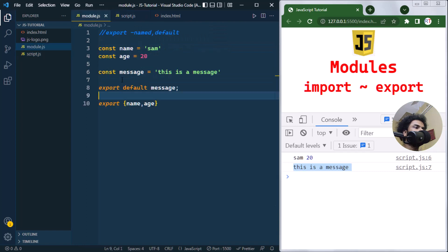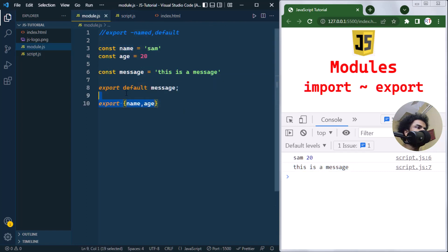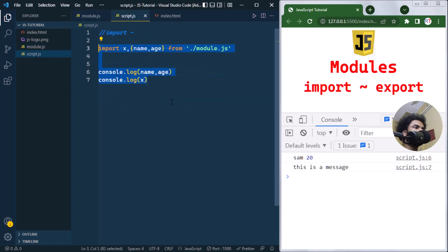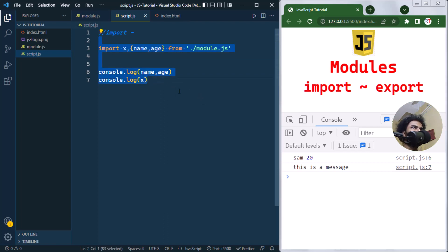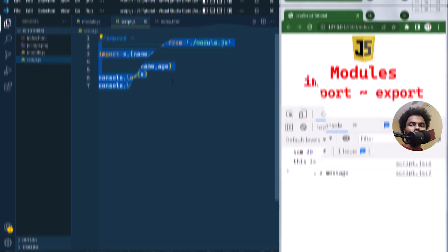So this is how we export from one module and import into another module to use them. This makes our code much more readable and helps us organize it. Hope you understand the concept — see you in the next one, take care.